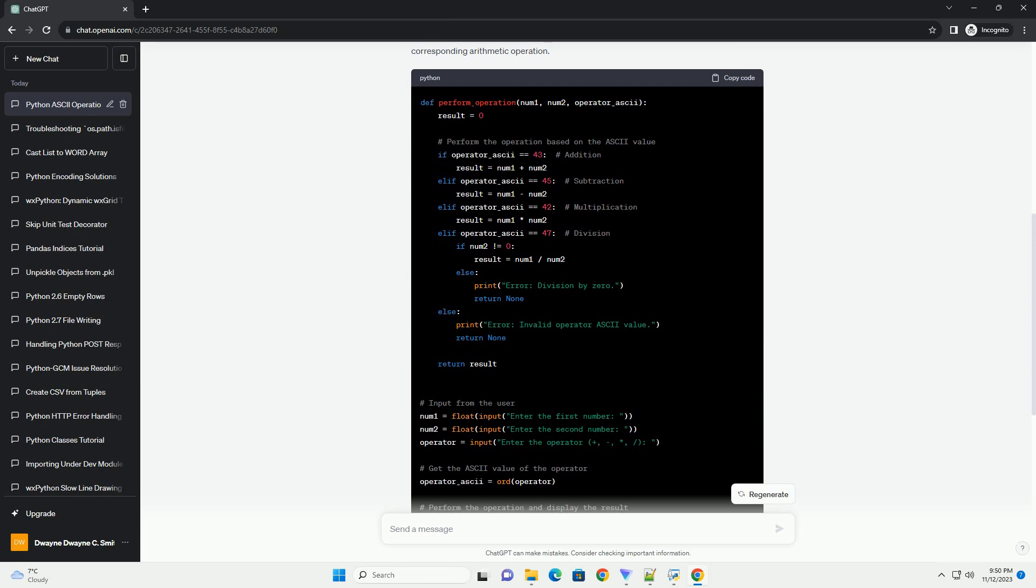Conclusion: Using ASCII values for arithmetic operations adds an unconventional twist to basic programming concepts. While this approach may not be practical in real-world scenarios, it serves as a creative exercise to deepen your understanding of character encoding and numeric representations in programming.